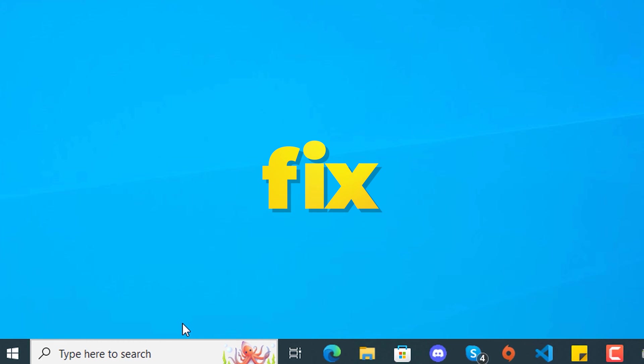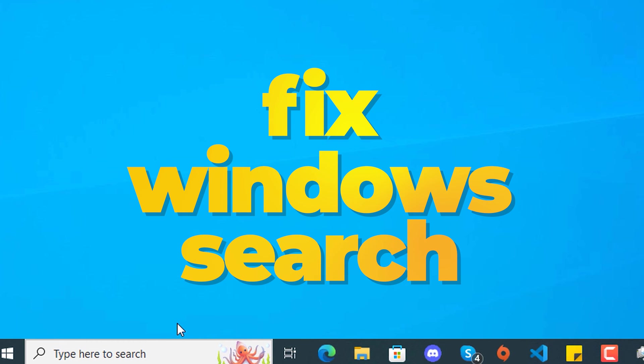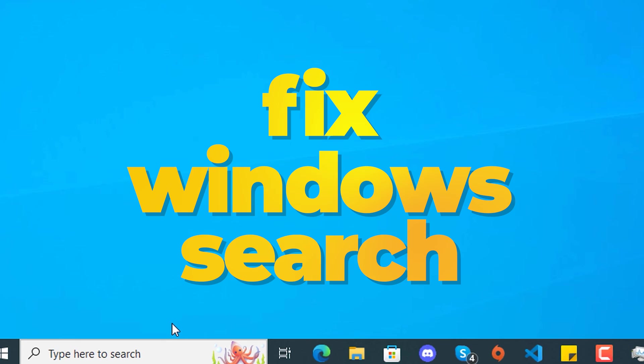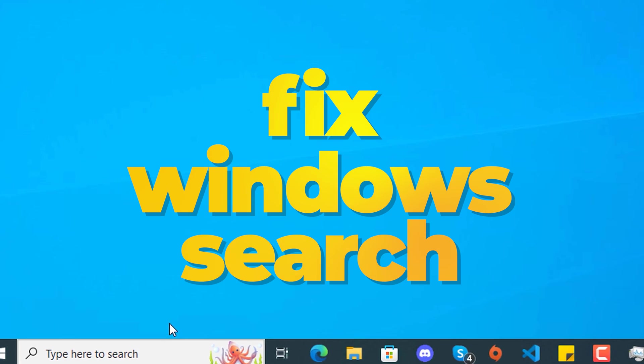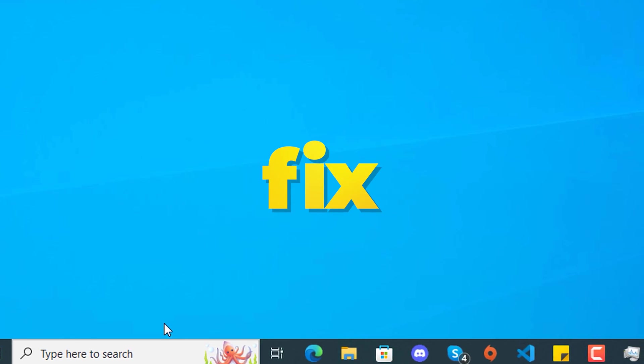Today's video, I'll be showing you all of the possible solutions that you can do to fix this annoying issue that is quite particularly common on Windows 10 installations.